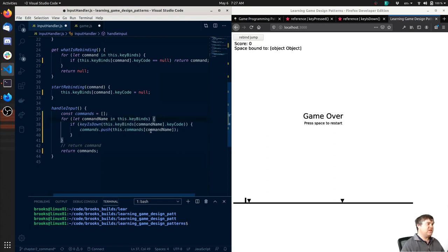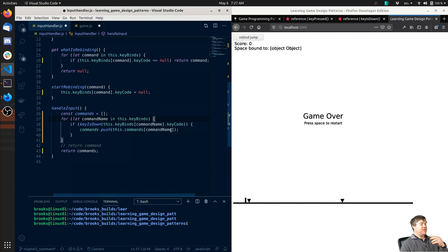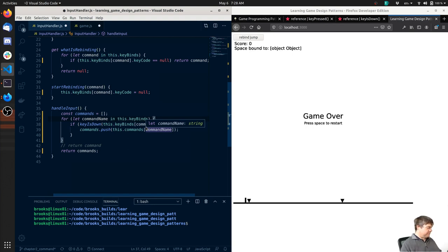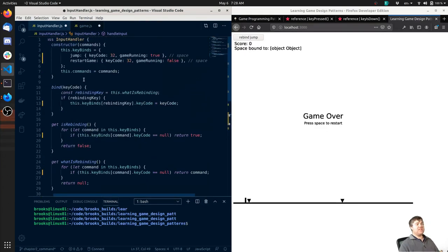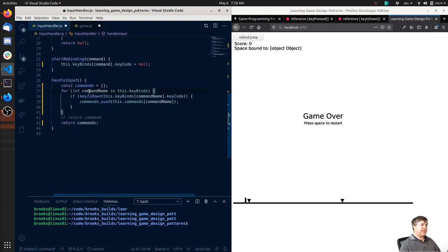We don't need these comments anymore. Okay, so if this keyCode is down then we're going to push into `this.commands[commandName]`. Almost feels like we could just put the function here too. So `this.commands[commandName]` - because commands is just the list of the commands. Then return those commands.